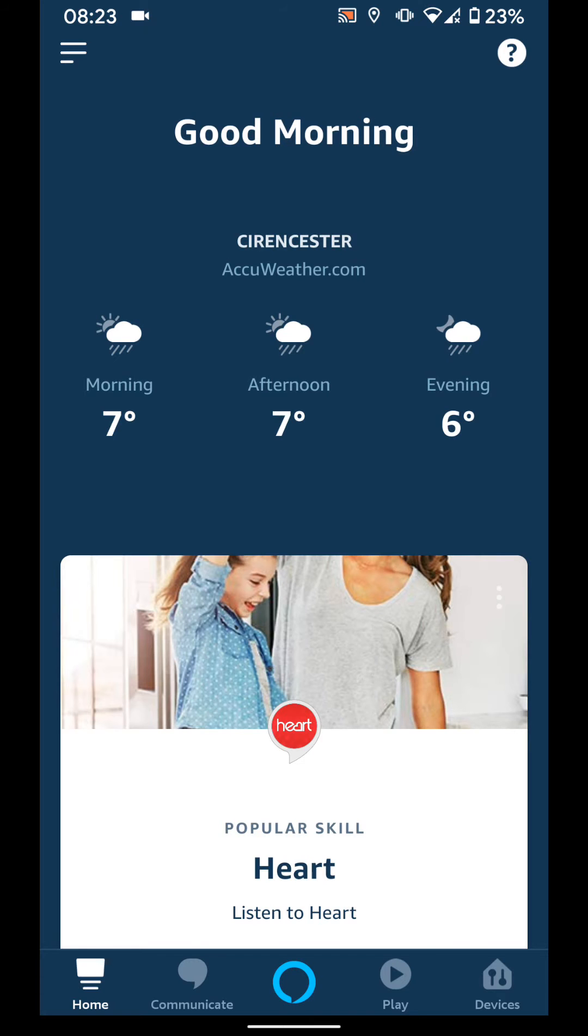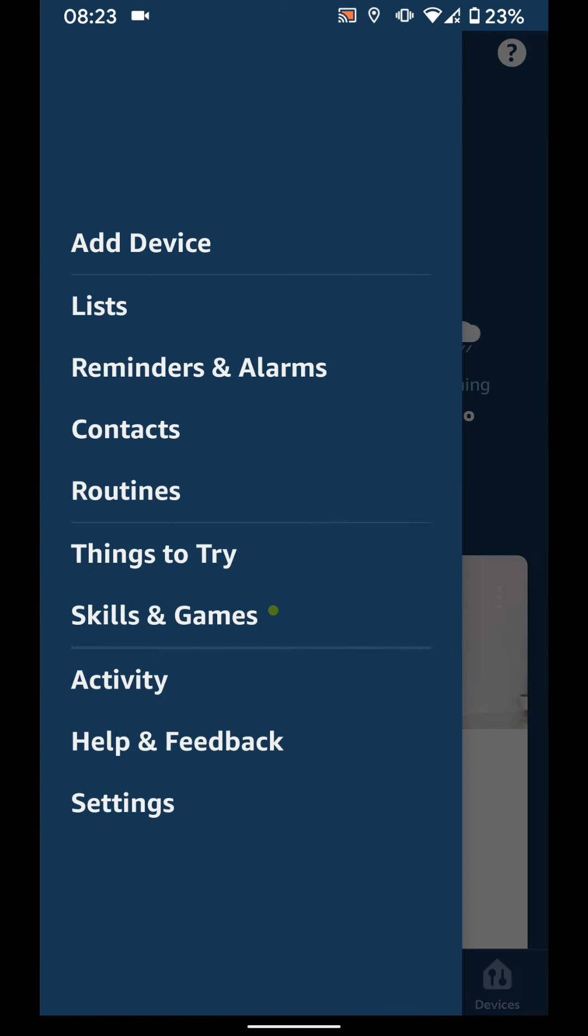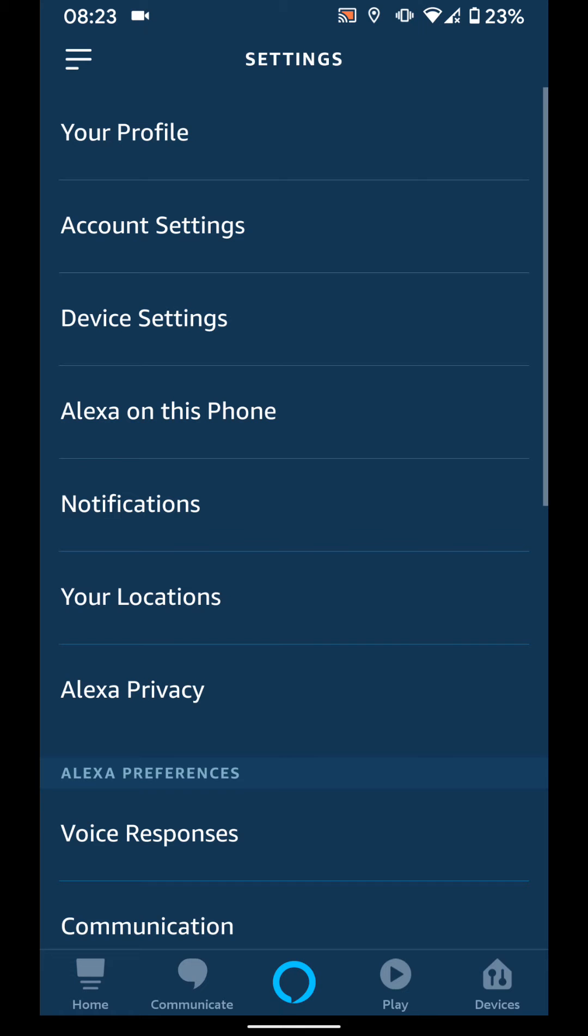To do it using the Alexa app, tap on the menu icon on the top left side of the screen and choose settings. Tap on device settings.